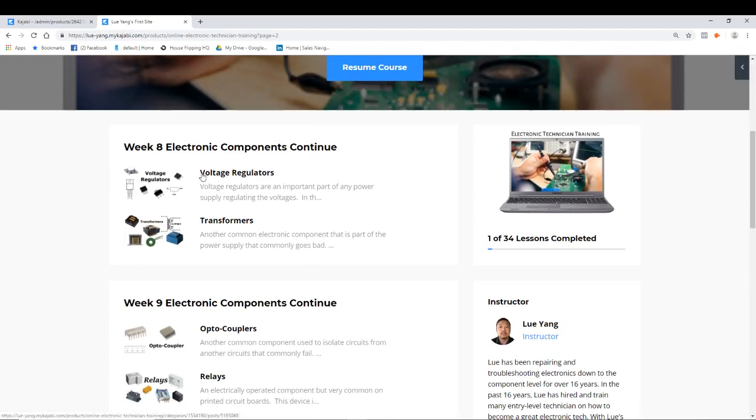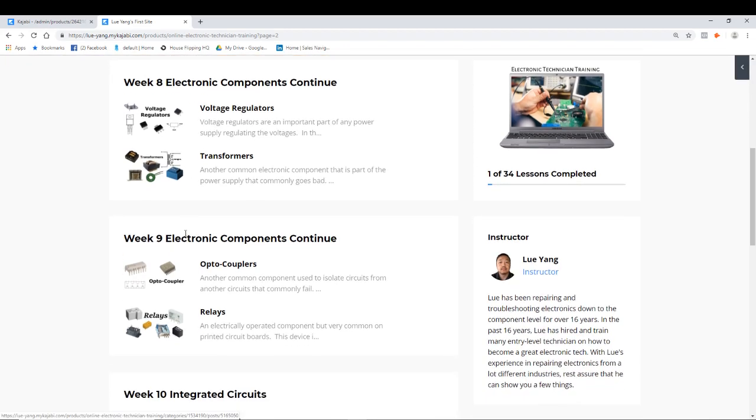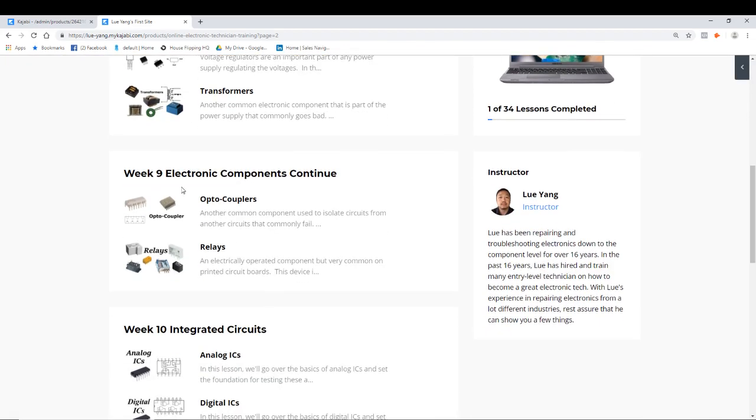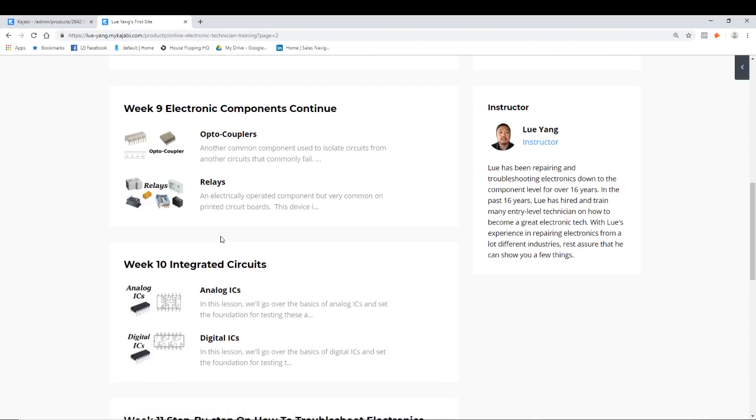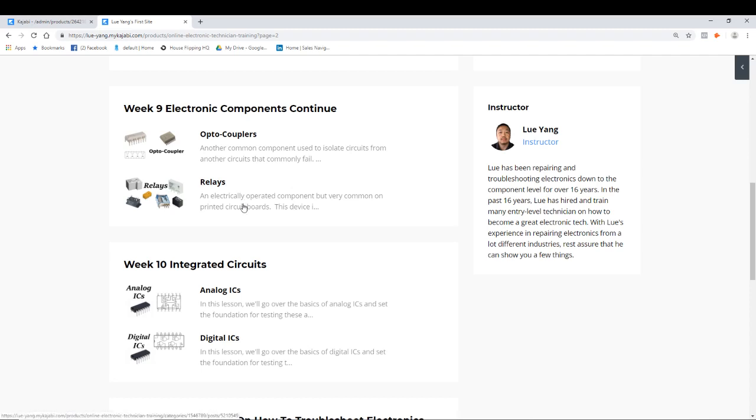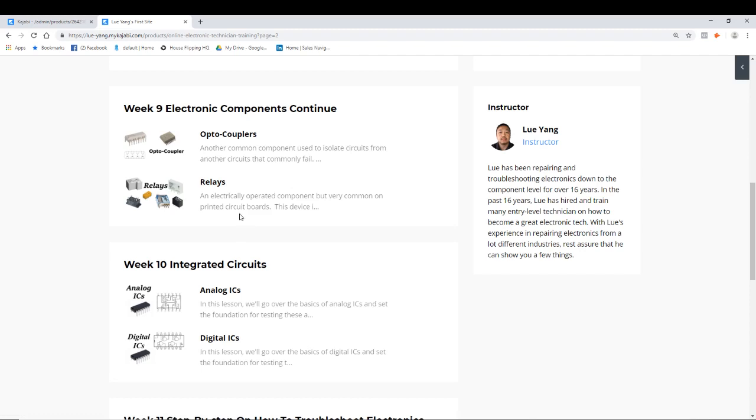Week eight, we'll talk about voltage regulators and transformers. Week nine, we'll talk about optocouplers and relays. It's very important. Most of your boards, if it has any switching going on with a little bit more current, you'll definitely need relays in there. How do you test relays in a circuit? How does it work? What's the safe way of testing it?